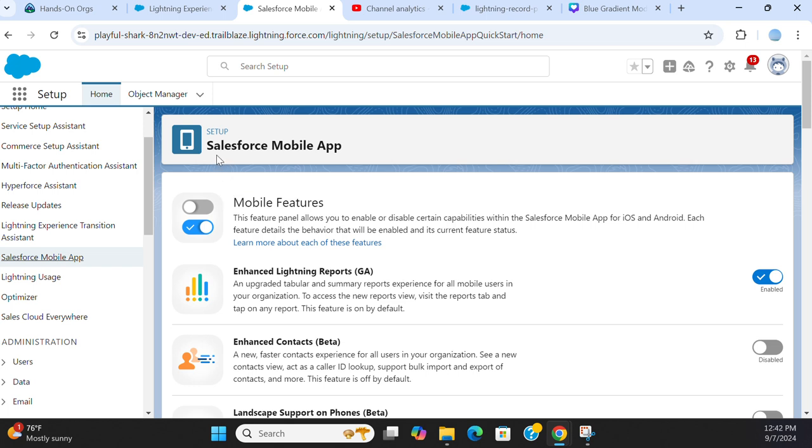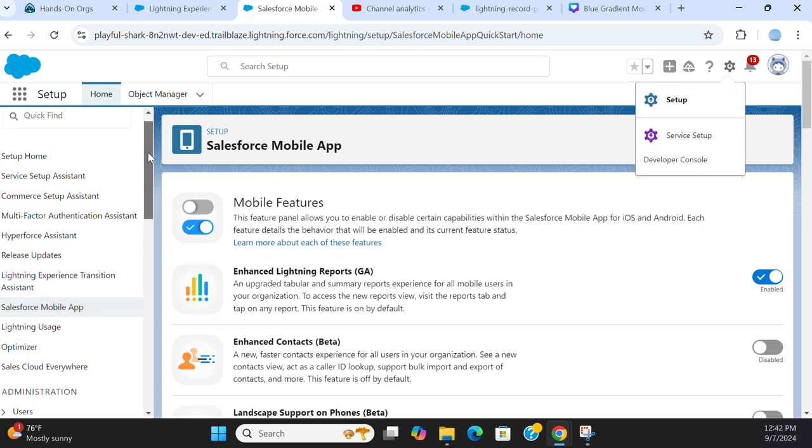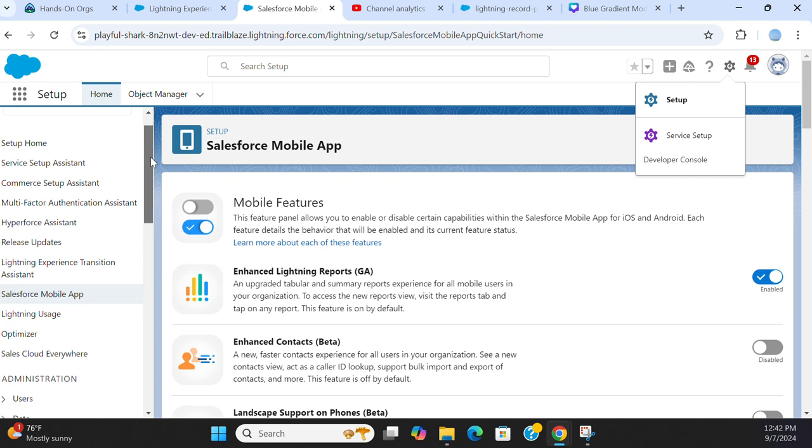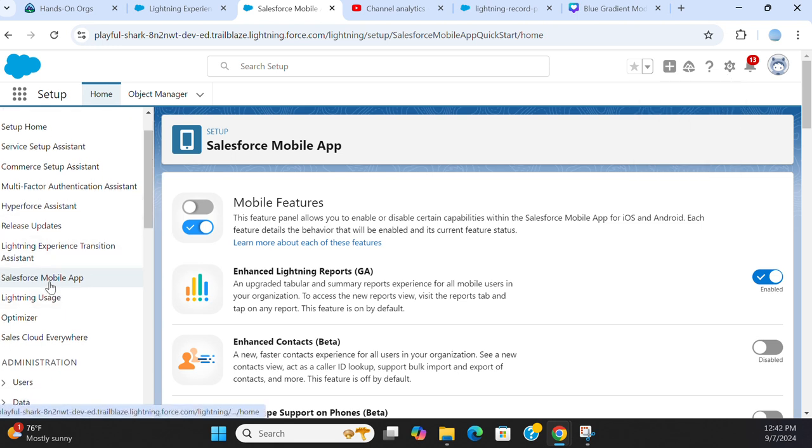Let's talk about the Salesforce mobile app configuration. You go to Setup. On the left side, it is the eighth item on the left menu item.